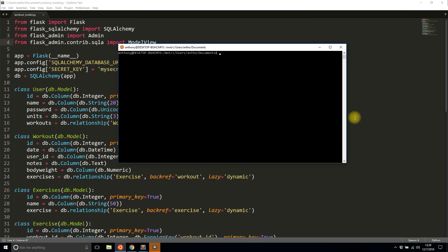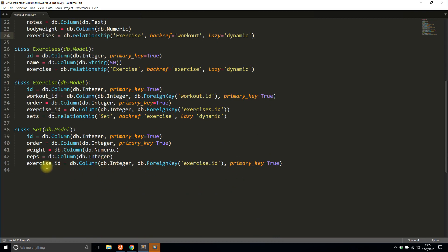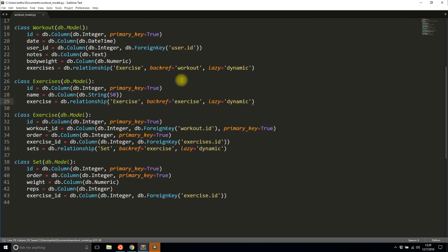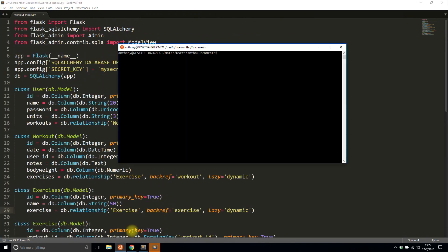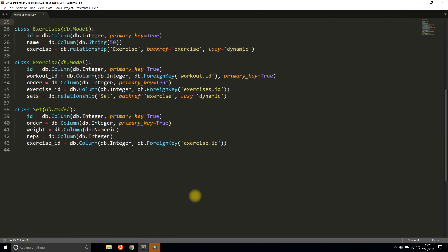Now I'll make a few changes to get Flask-Admin working. One thing I noticed is I have exercise_id as a primary key — I don't remember why I did that but it makes things difficult in Flask-Admin — so I'm going to go ahead and remove that. That should be enough, so let me start this up: python workout_model.py.